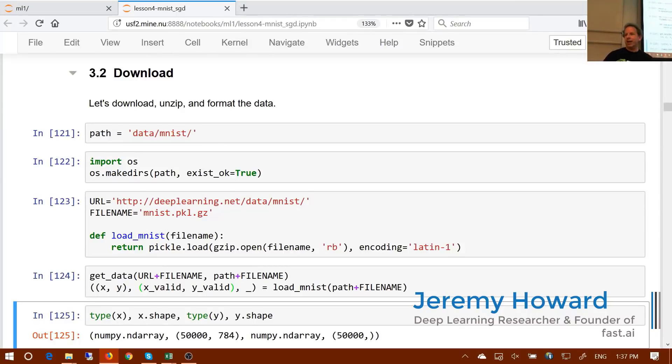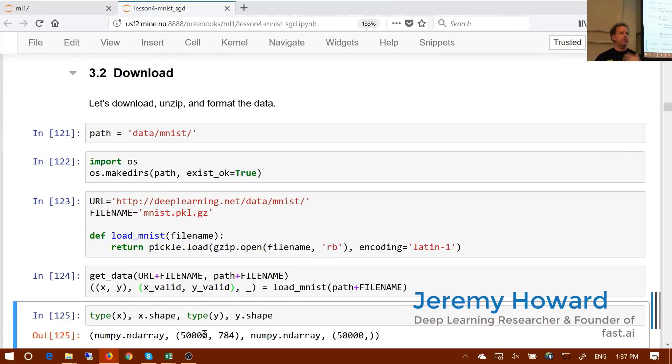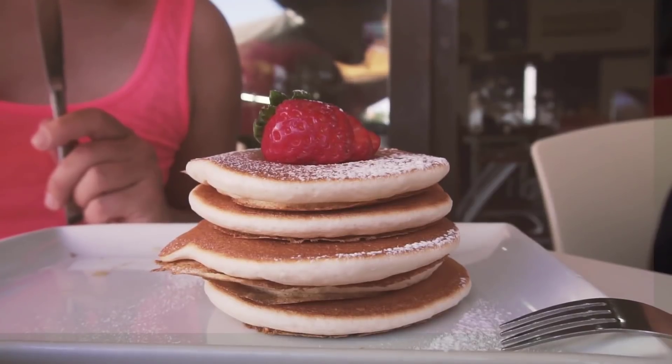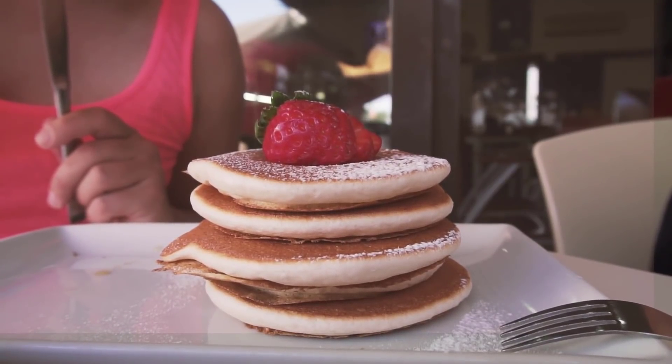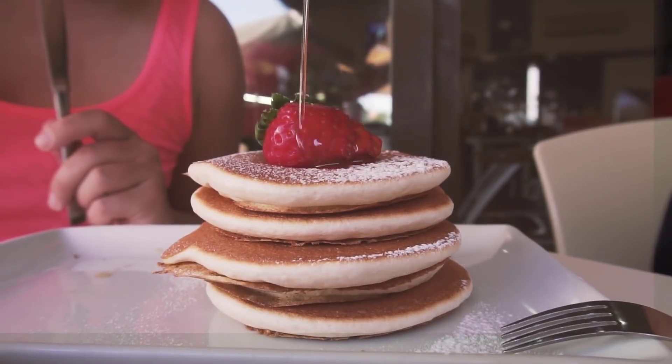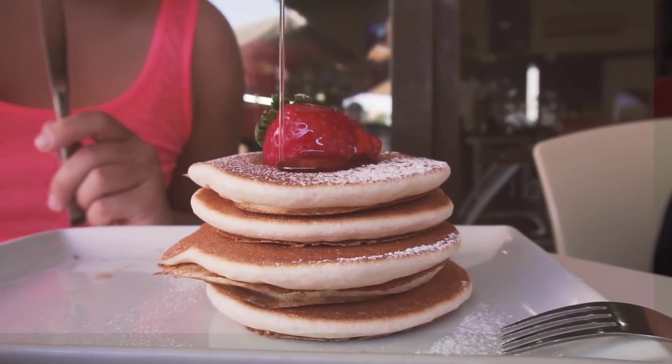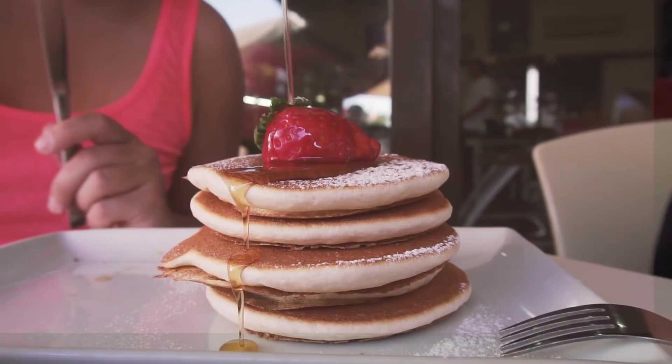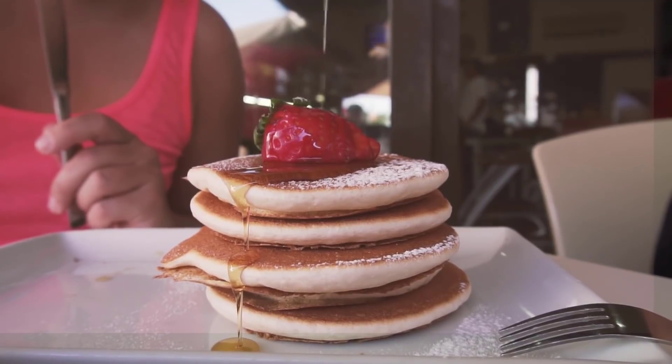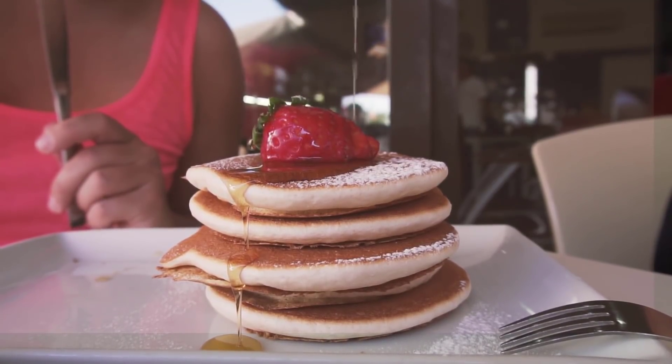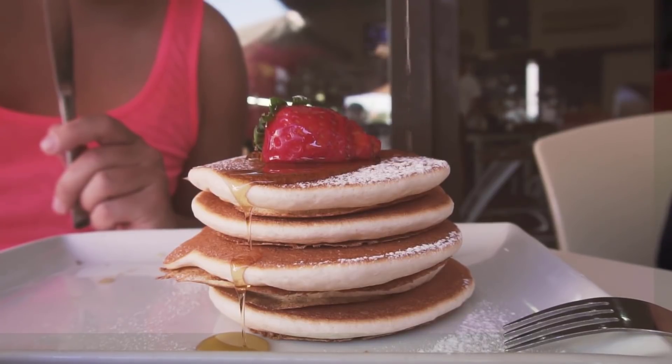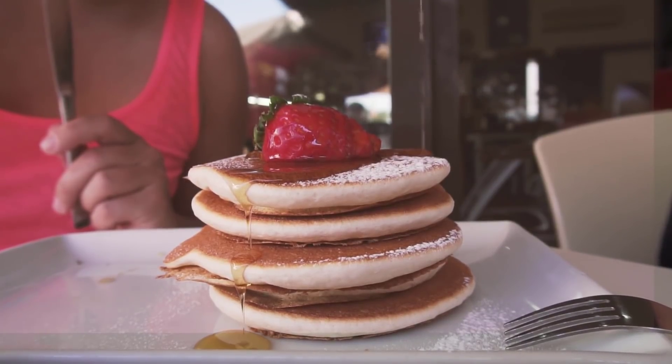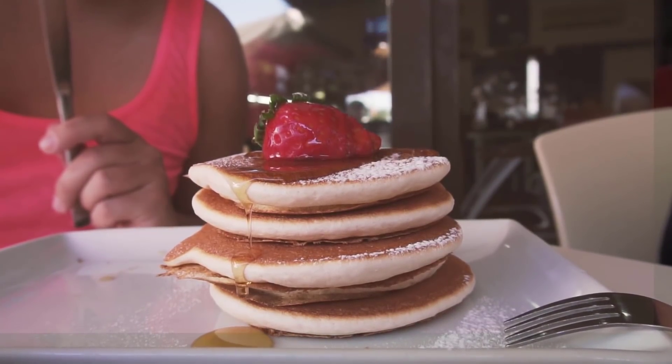So when you flatten a tensor, it just means that you're turning it into a lower rank tensor than you started with. In this case, we started with a rank 2 tensor, a matrix, for each image, and we turned each one into a rank 1 tensor, i.e. a vector. Flattening a tensor means to remove all of the axes except for one, which creates another tensor with a single axis which contains the elements of the tensor. So essentially, when we flatten a tensor, we create a 1d array that contains all of the scalar components of the tensor.